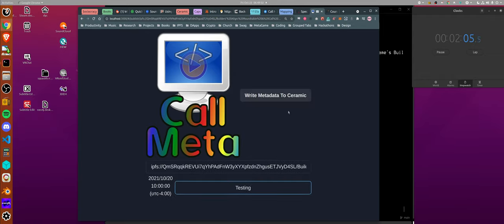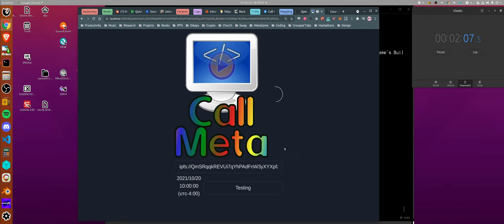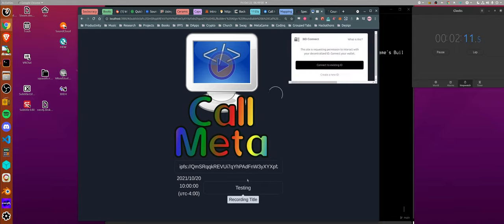After that is confirmed, you can write the data as ceramic. This is the title that it'll use for the recording.